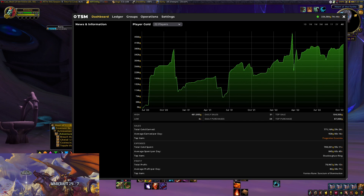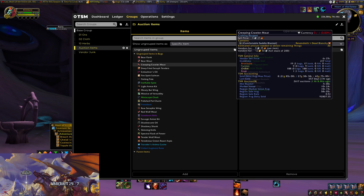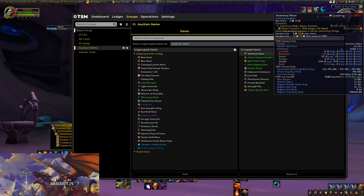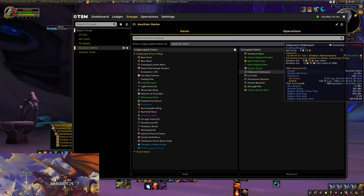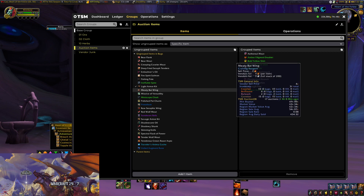We're going to open Trade Skill Master. I'm going to show you quickly how we use this — I'm going to use mailing operations to send items to my toon that does all my auctions. In a previous video we set up auctioning items. With the end of Shadowlands and beginning of Dragonflight, we're getting rid of all these mats we don't need anymore — basically these fish.